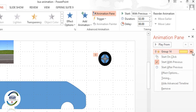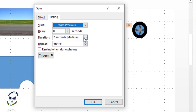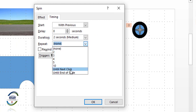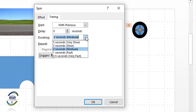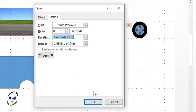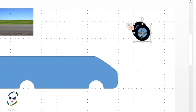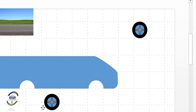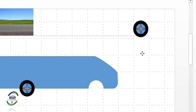Go to Animation and choose Spin. Then click on Animation and Animation Option — set Start to With Previous. Go to Effect Option, then Timing Duration, and set Repeat to Until End of Slide. You may also reduce the duration time.